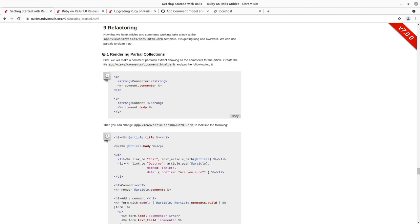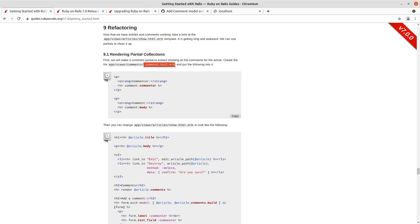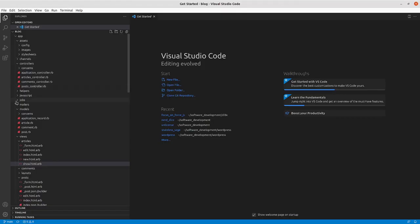So we're going to get started here, we've already done this a couple times with the form and then in the scaffold generator we did, version we did of the post.